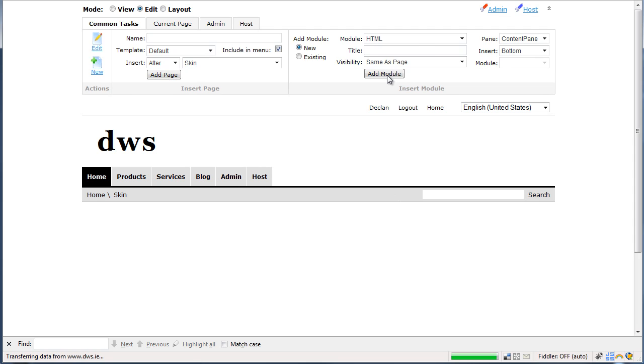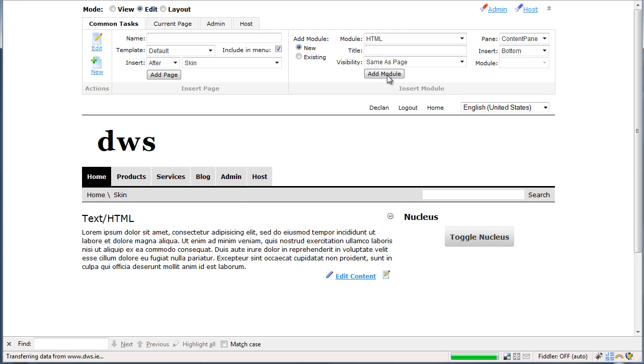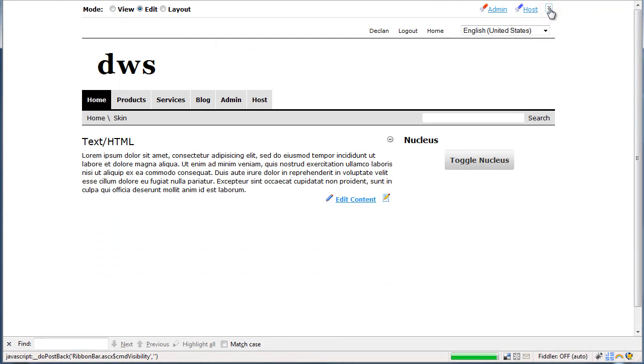There it is and we just need to turn it on. Click toggle Nucleus.